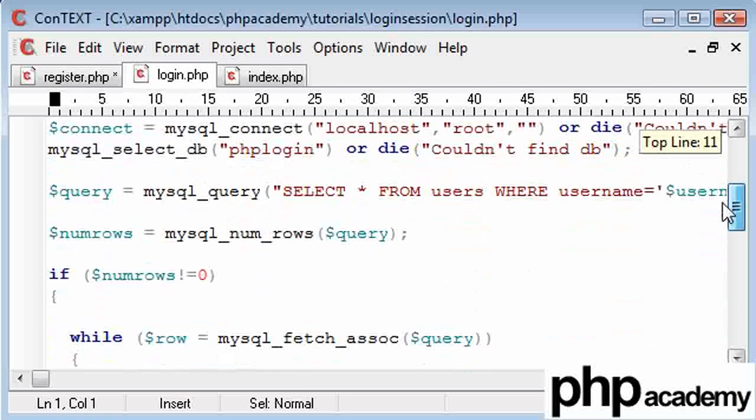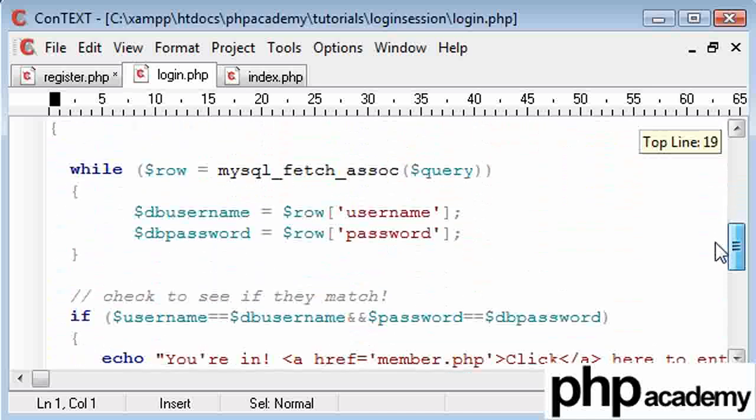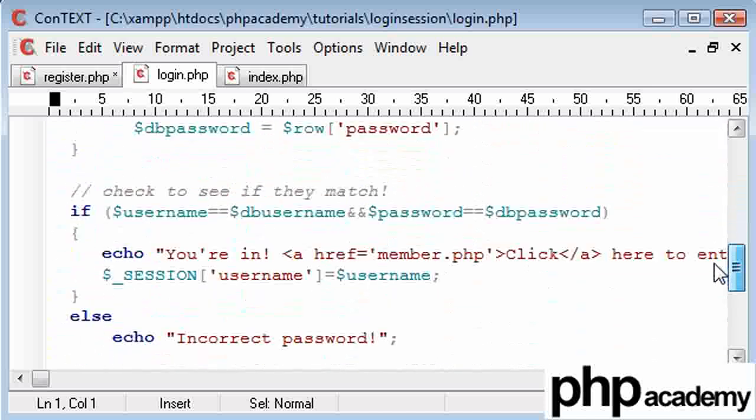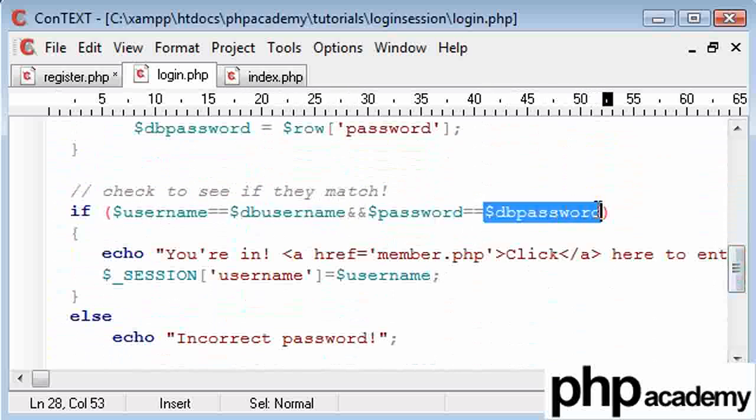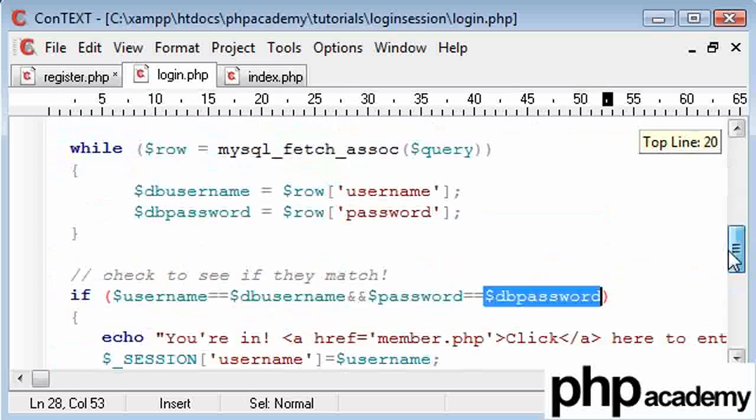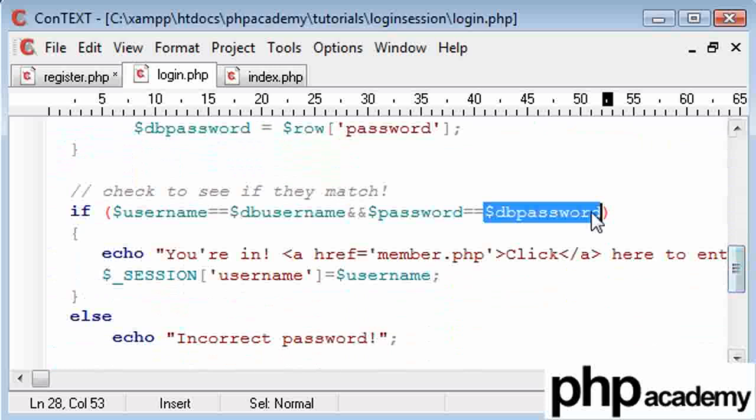Bear in mind we're taking a password straight from our database, so basically what we need to say is we need to change this DB username value and our DB password. And again, if you haven't watched the first tutorial, you need to, to be able to write this code out.